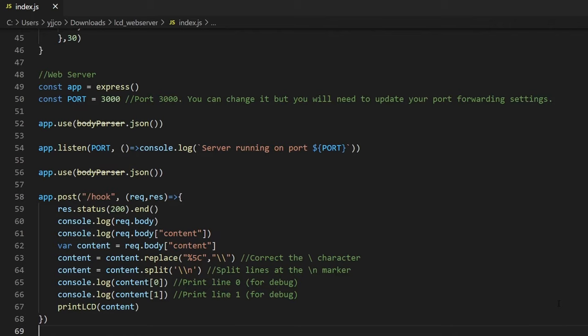Most of the things here, you don't really need to touch. You can change the port number if you want, and slash hook if you want to change the path to send the data to, and we will need this later.